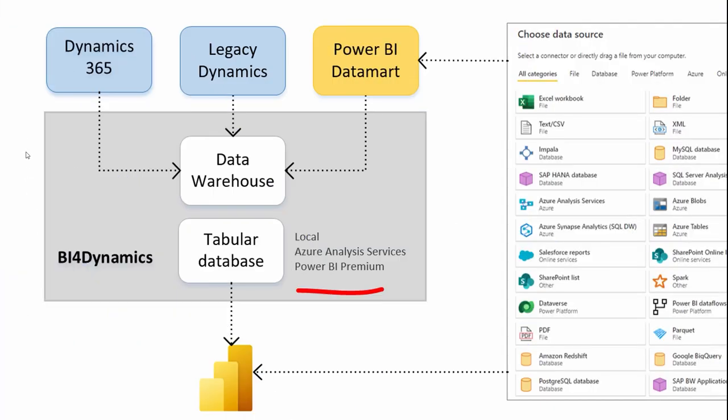This is a BFOR Dynamics architecture. Data are coming from Dynamics 365, Dynamics legacy system, and from any external source through Power BI Datamart into a data warehouse.